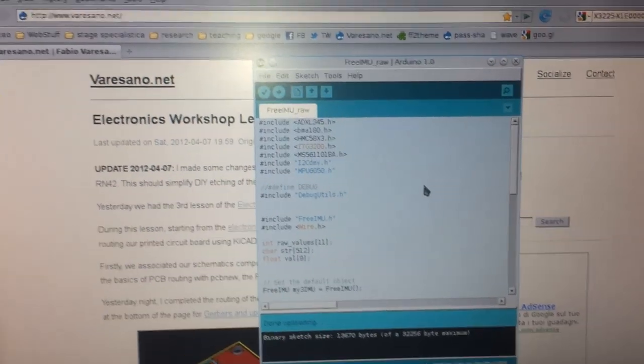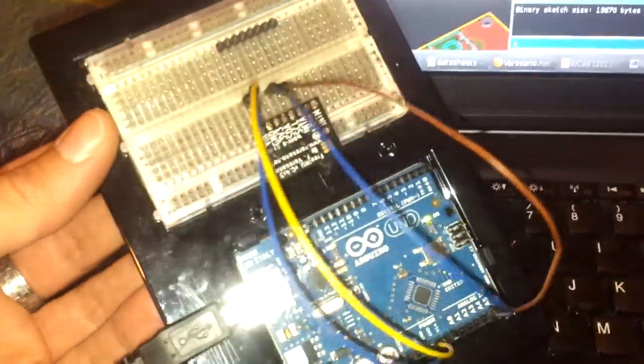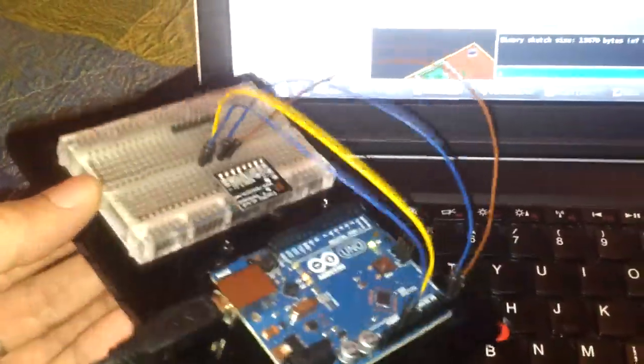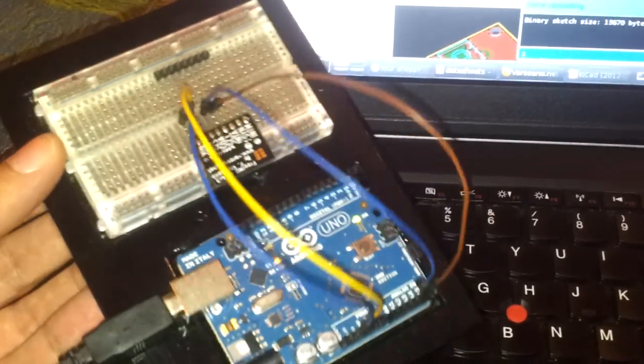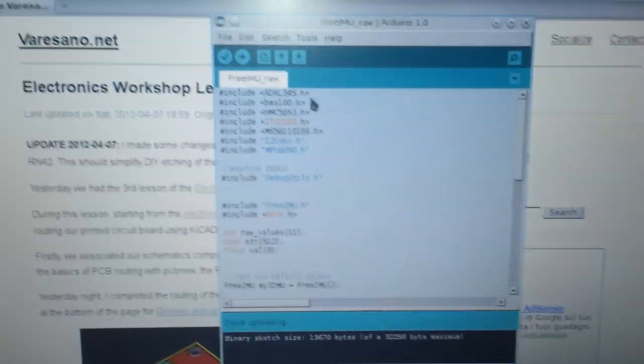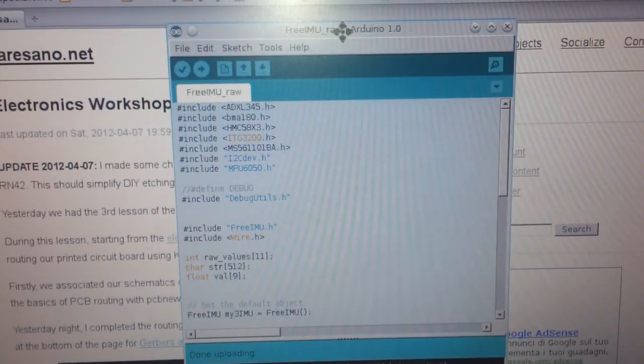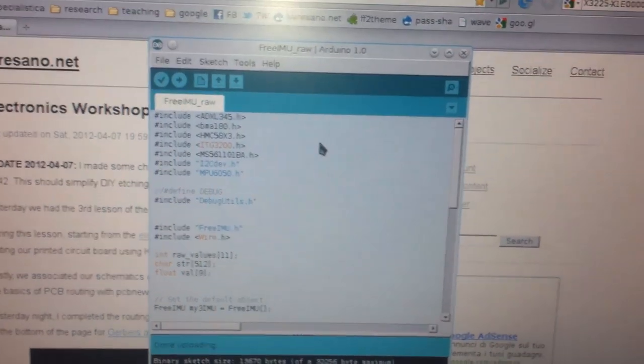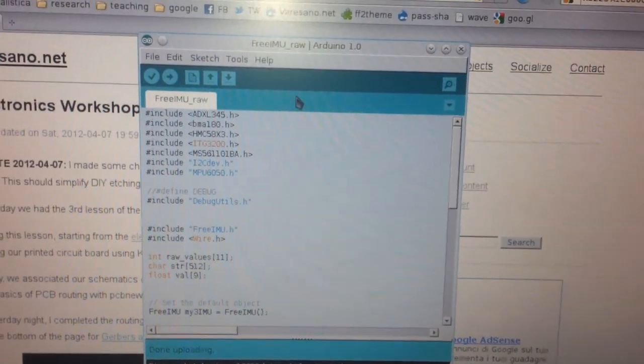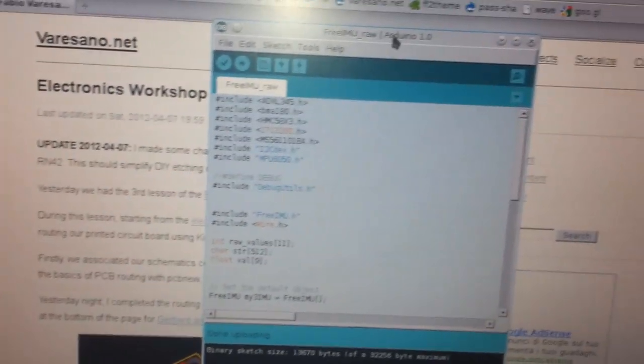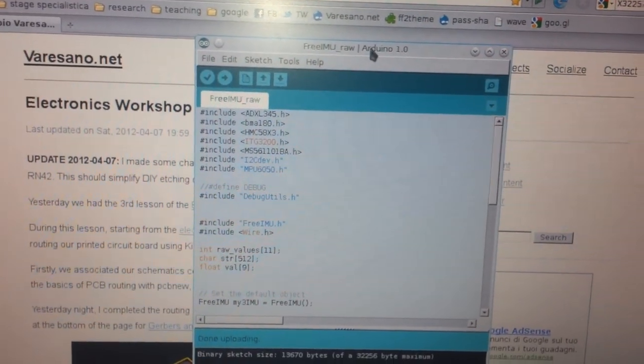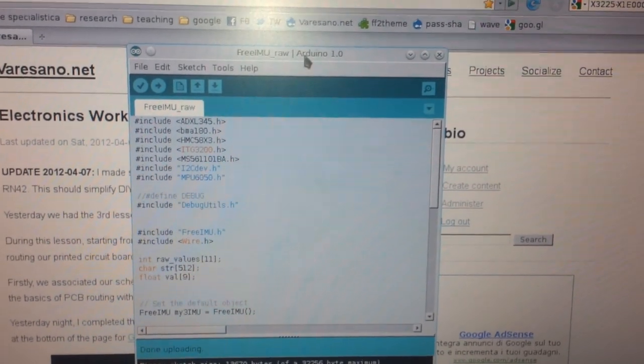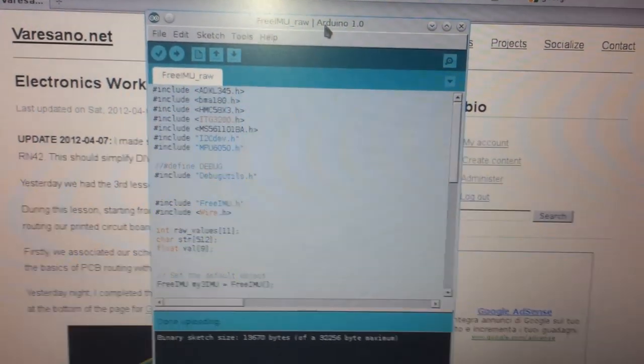Now that we have connected correctly the FreeIMU board to the Arduino, we can try the board. Here you can see that I have my Arduino Uno connected to the USB port and the easier way to test a FreeIMU board is to simply install the FreeIMU library, which you can find on my personal website under the FreeIMU project web page.